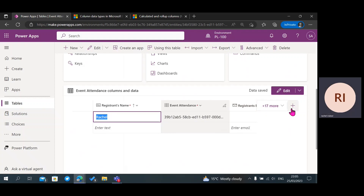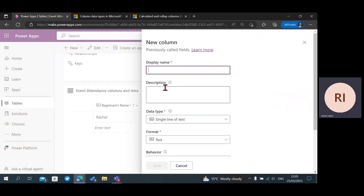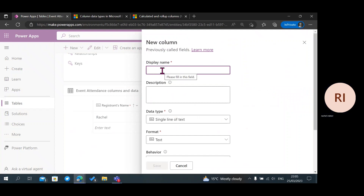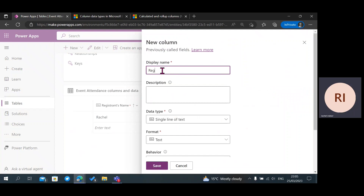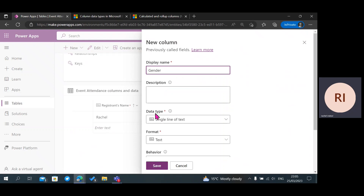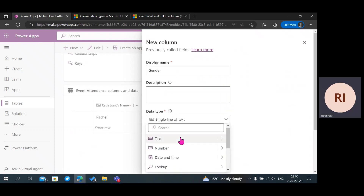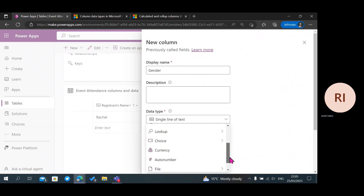Now if I'm going to add more data, I'm going to click on New Column — the plus sign. Then we're going to add Gender.